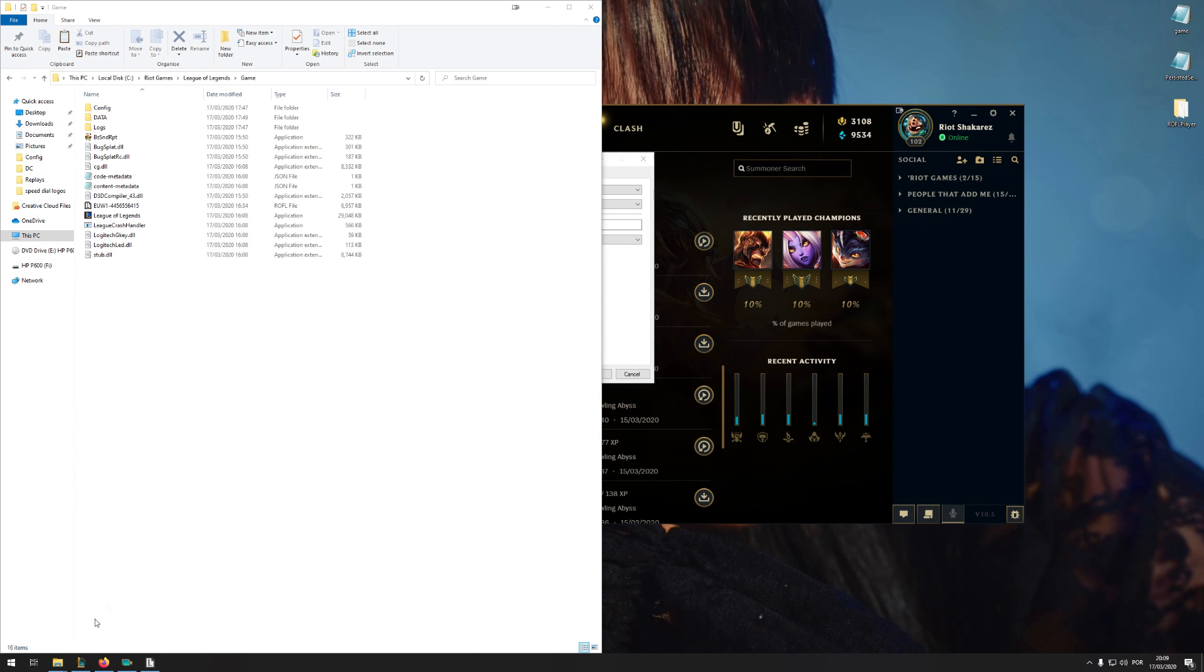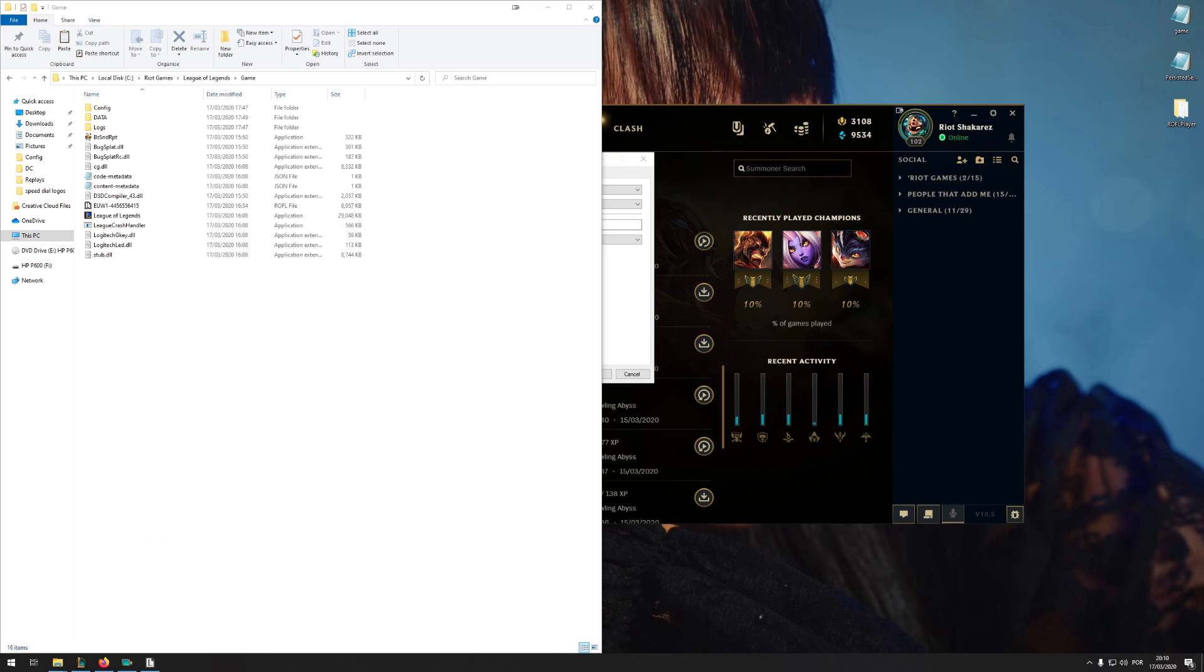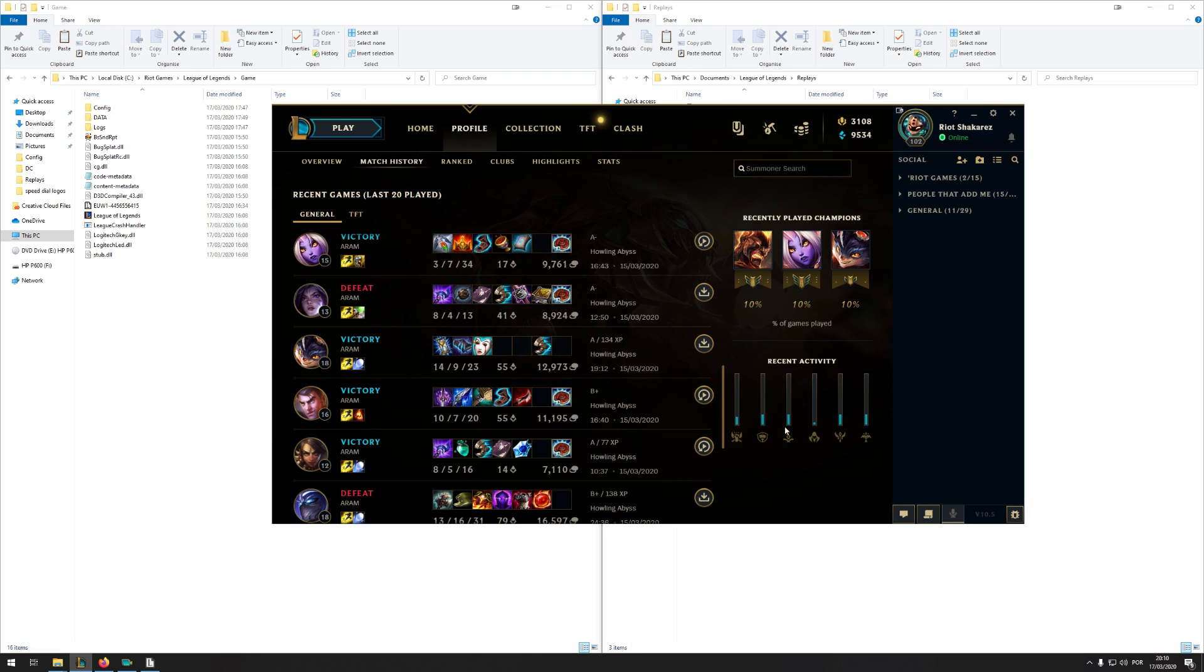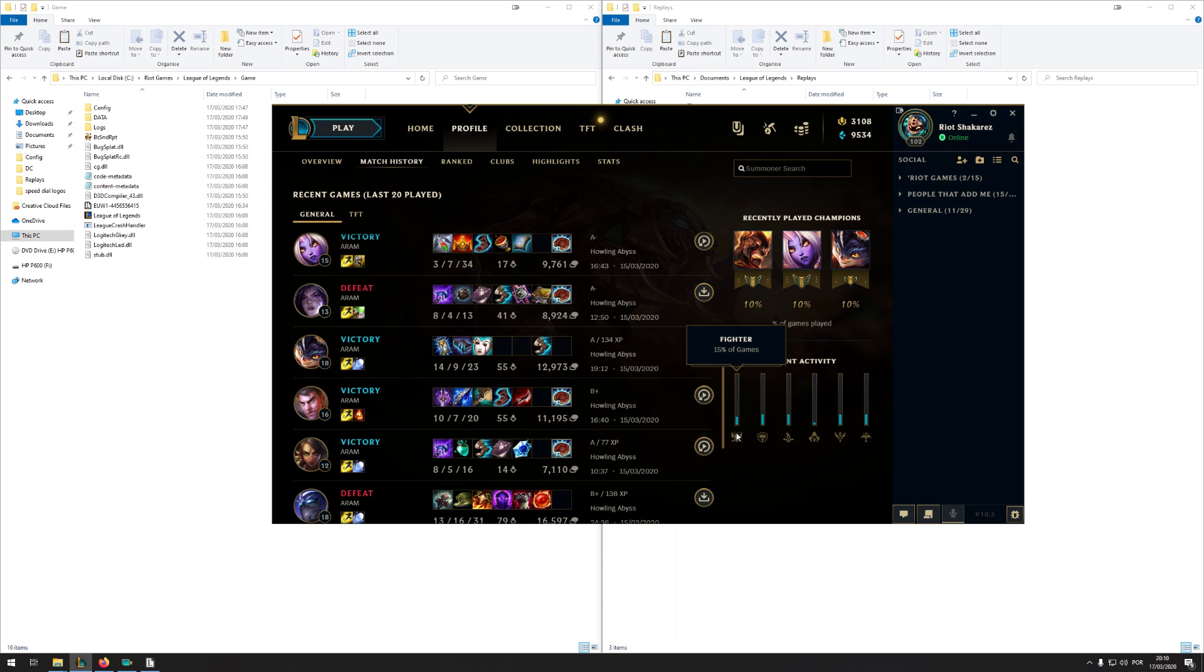But then you might mention replays stopped working after a patch, and that's true. So let's say today's the day before the patch, tomorrow's 10.6. If you want these replays, the ones you played this patch, be sure to download them because after the patch they'll be unavailable for download. And now you might say, well, but I still can't play them on 10.6, and that's true.